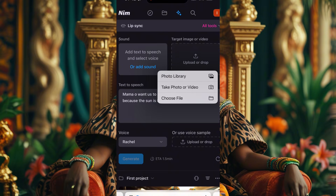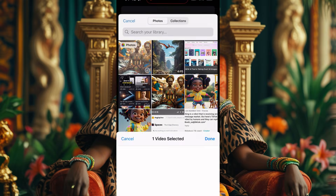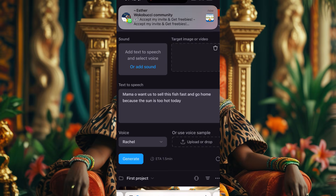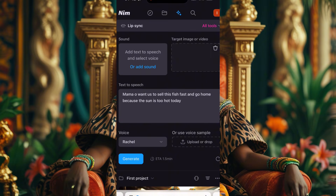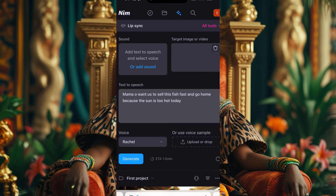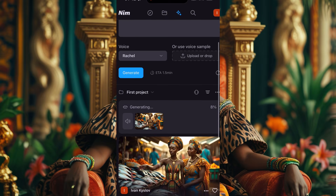I've added my text to speech. Now I'll upload the video — bring back the video. There's the video loading up. I've added the video. Let's wait for it to come up. Okay, we have the video there, and I've already put what I want them to say. I'll click Generate and wait.